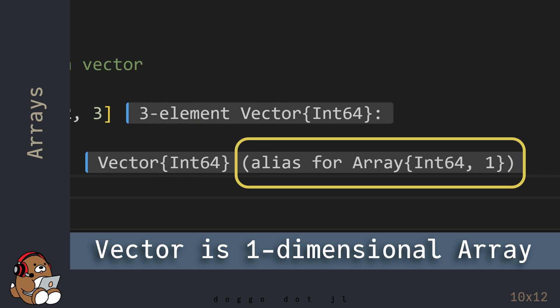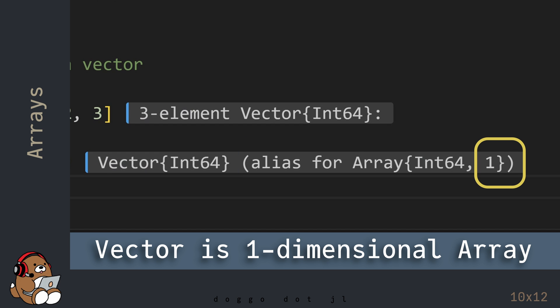In Julia, the data type called Vector is just an alias for a 1-dimensional Array. That's what that 1 means here at the end.